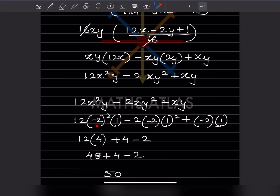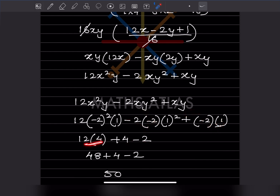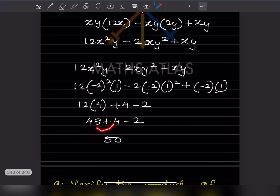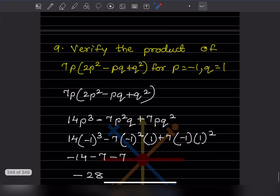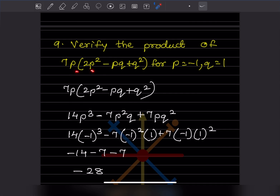Since minus 2 squared has an even exponent, it is always positive — so minus 2 squared equals 4. This gives 12 times 4 times 1, which is 48; minus and minus becomes plus 4; plus minus gives minus 2. So 48 plus 4 minus 2 equals 52 minus 2, which equals 50. The answer is 50.